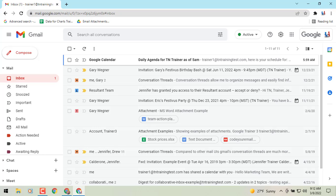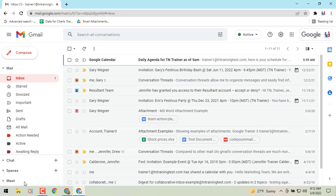If we look at the old view, or the classic view, on the left side of the screen we see our mail, chat, spaces, and Meet in that left side corner. You do have the option to move it to the right side, but most people leave it on the left side because of the amount of space that it takes.